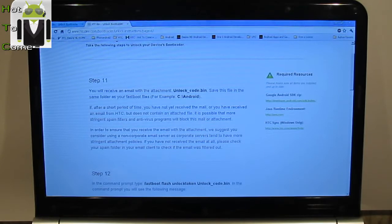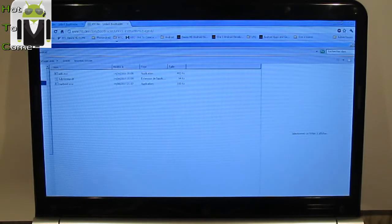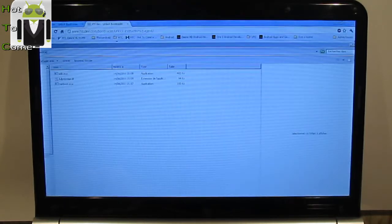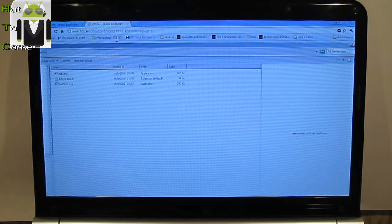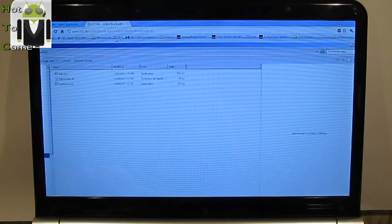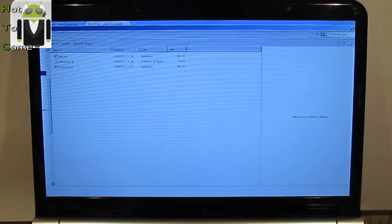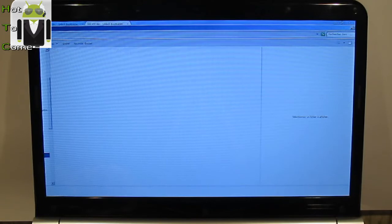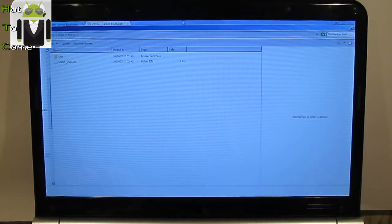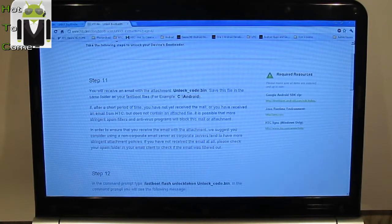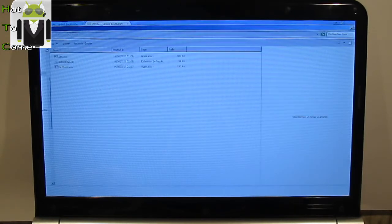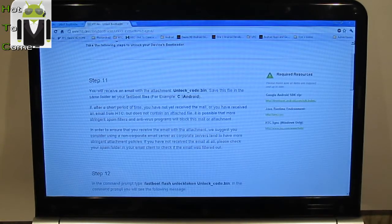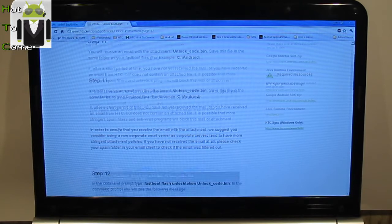You will receive an email with the attachment unlock_code.bin. So I have to download it here. I just have to paste it on my new file. And I have to copy it here. So I have saved my unlock_code.bin. Save this file in the same folder as your fastboot.